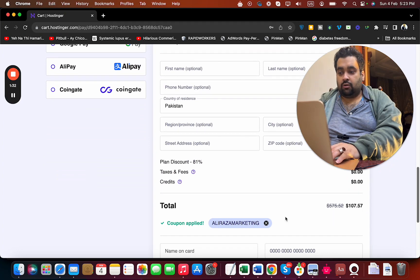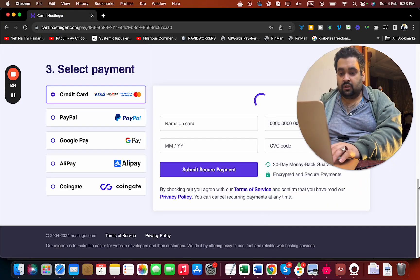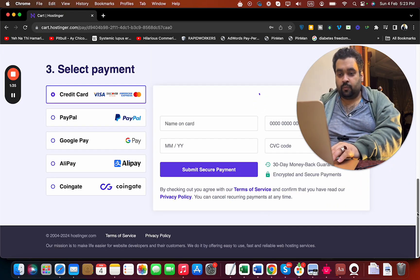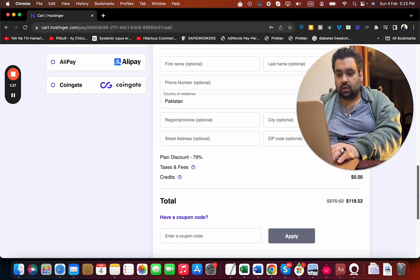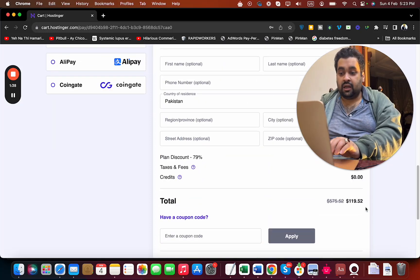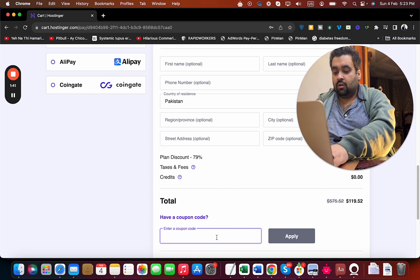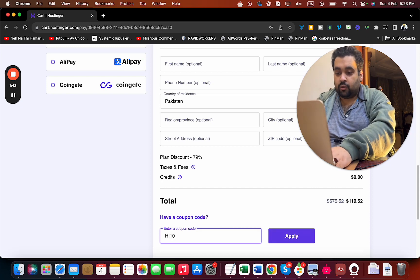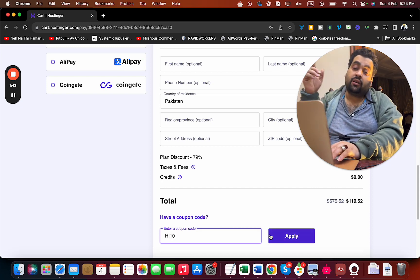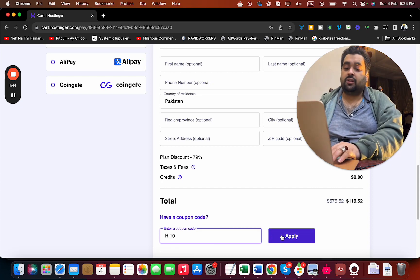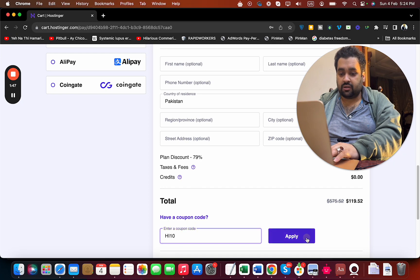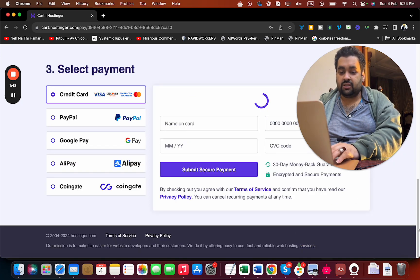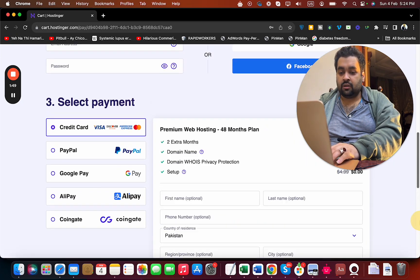There's another coupon code as well. Let me show you this is the currently discounted pricing. Once you enter this coupon code, which you can also find in the description, select the apply button and look at the current pricing.